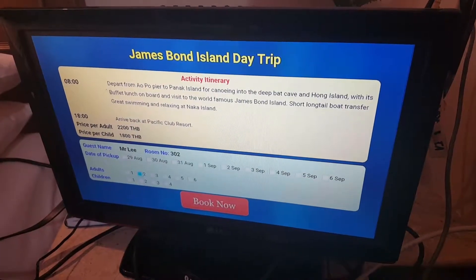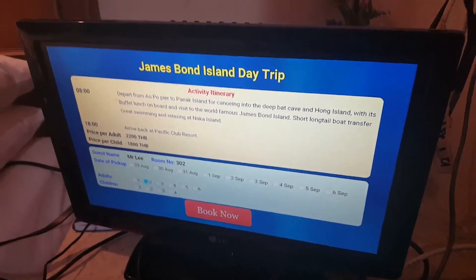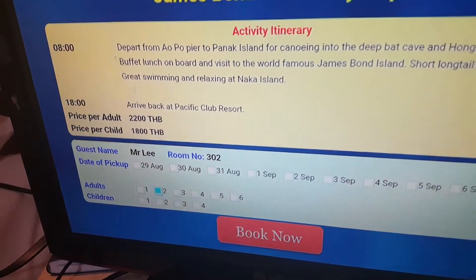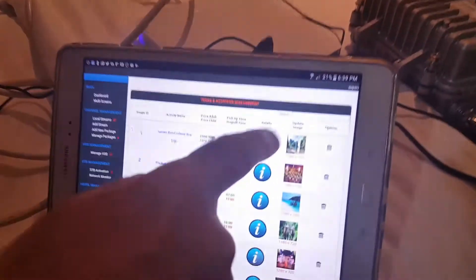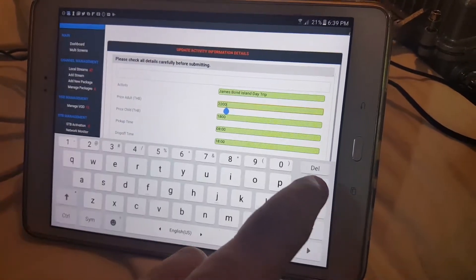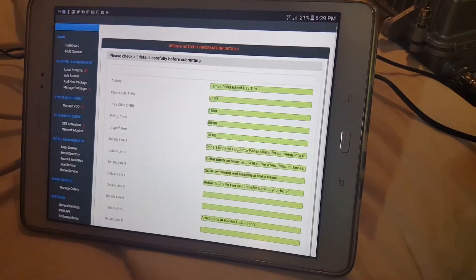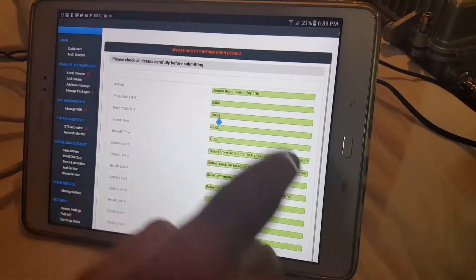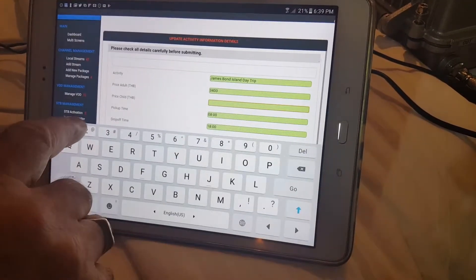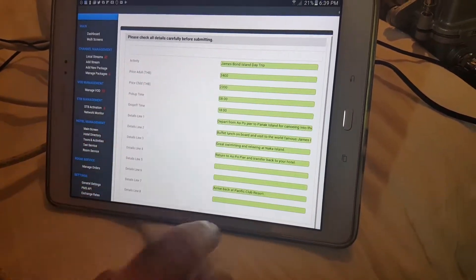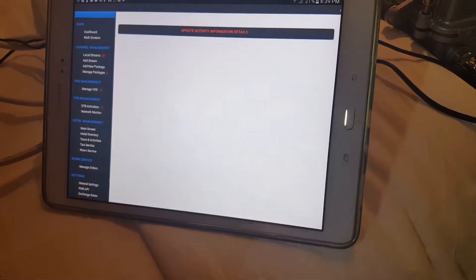In the admin system for strategic technology, you can see the price for the adult tour is 2200. From the CMS, we can edit this price — just edit from the CMS. If you change the price, it will update everything in the system. Then just save.